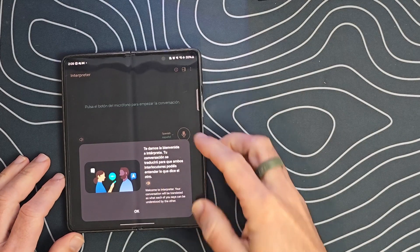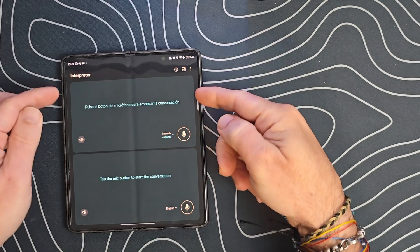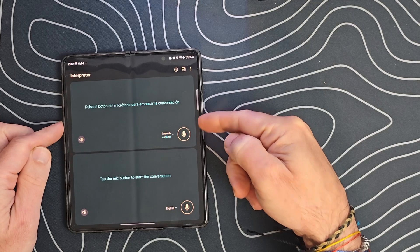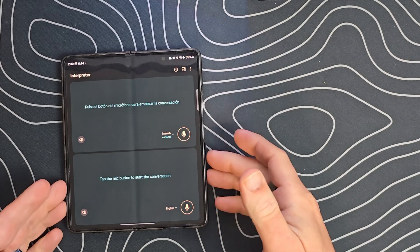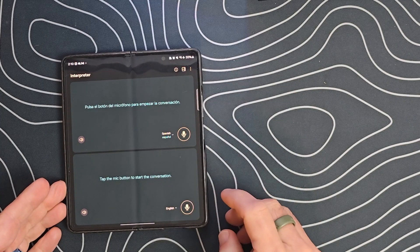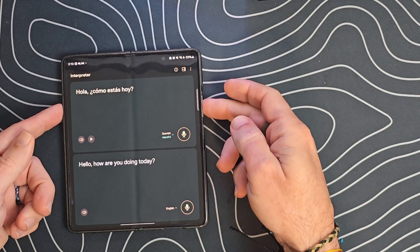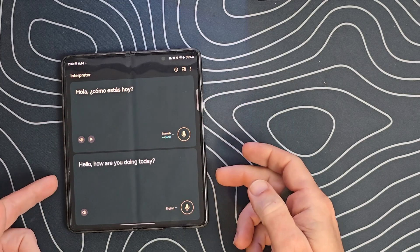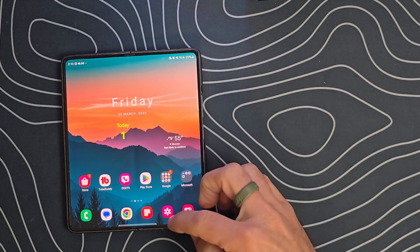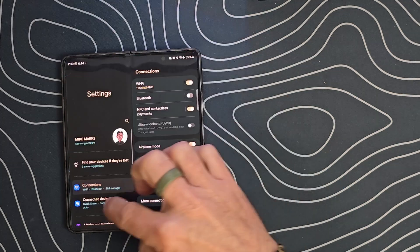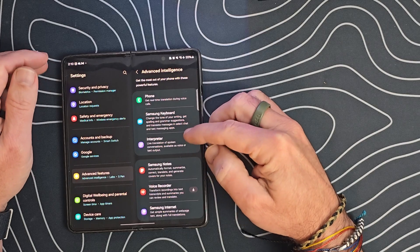We're back with the interpreter, showing the Spanish language pack. Here we have the interpreter section — this is the Spanish side and this is the English side. If we wanted to figure out how to say something in Spanish, we hit the microphone. 'Hello, how are you doing today?' — and it translates: 'Hola, ¿cómo estás hoy?' It interprets the language — your native language on one side, the selected language on the other. Let's go back into Settings, Advanced Features, and Advanced Intelligence.